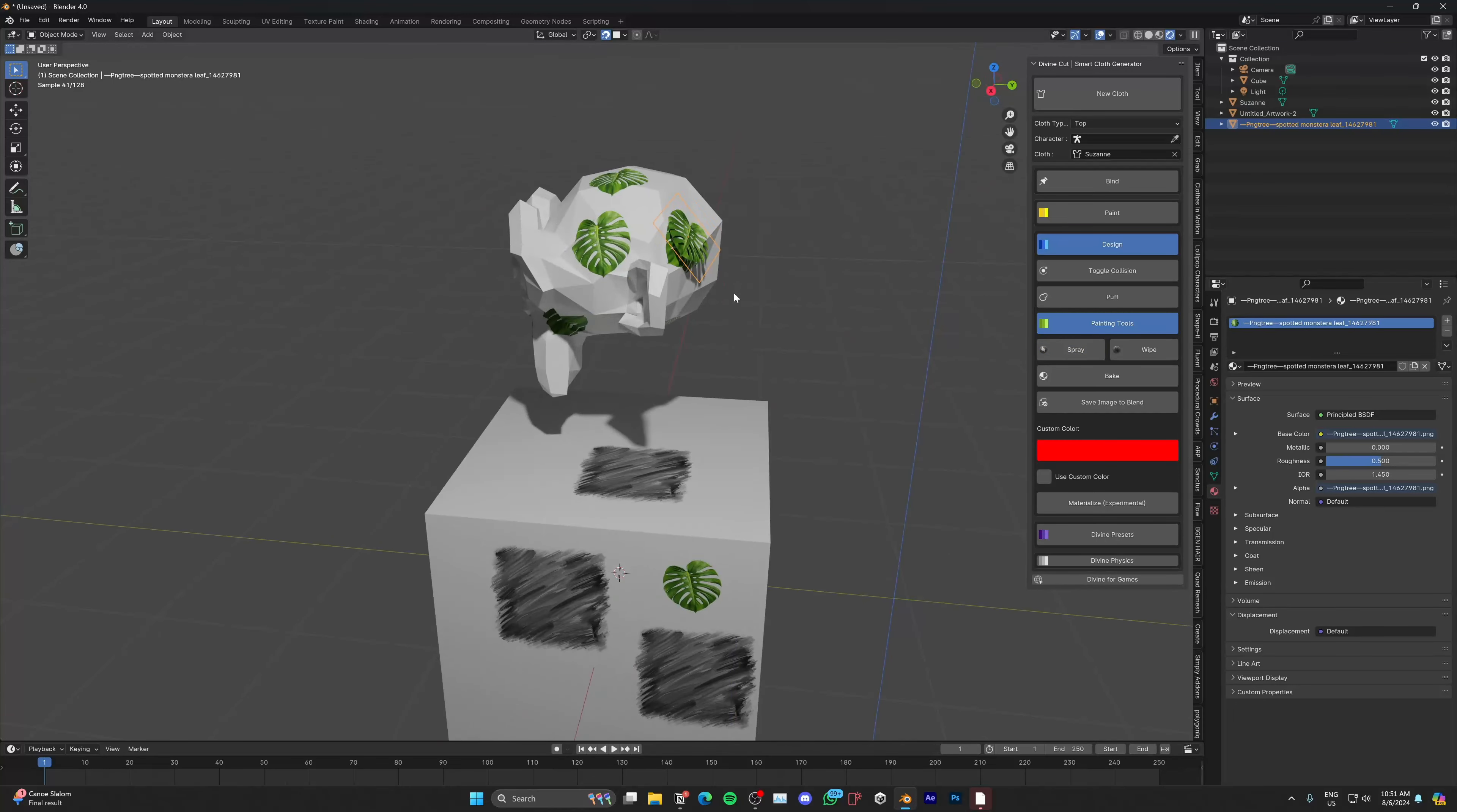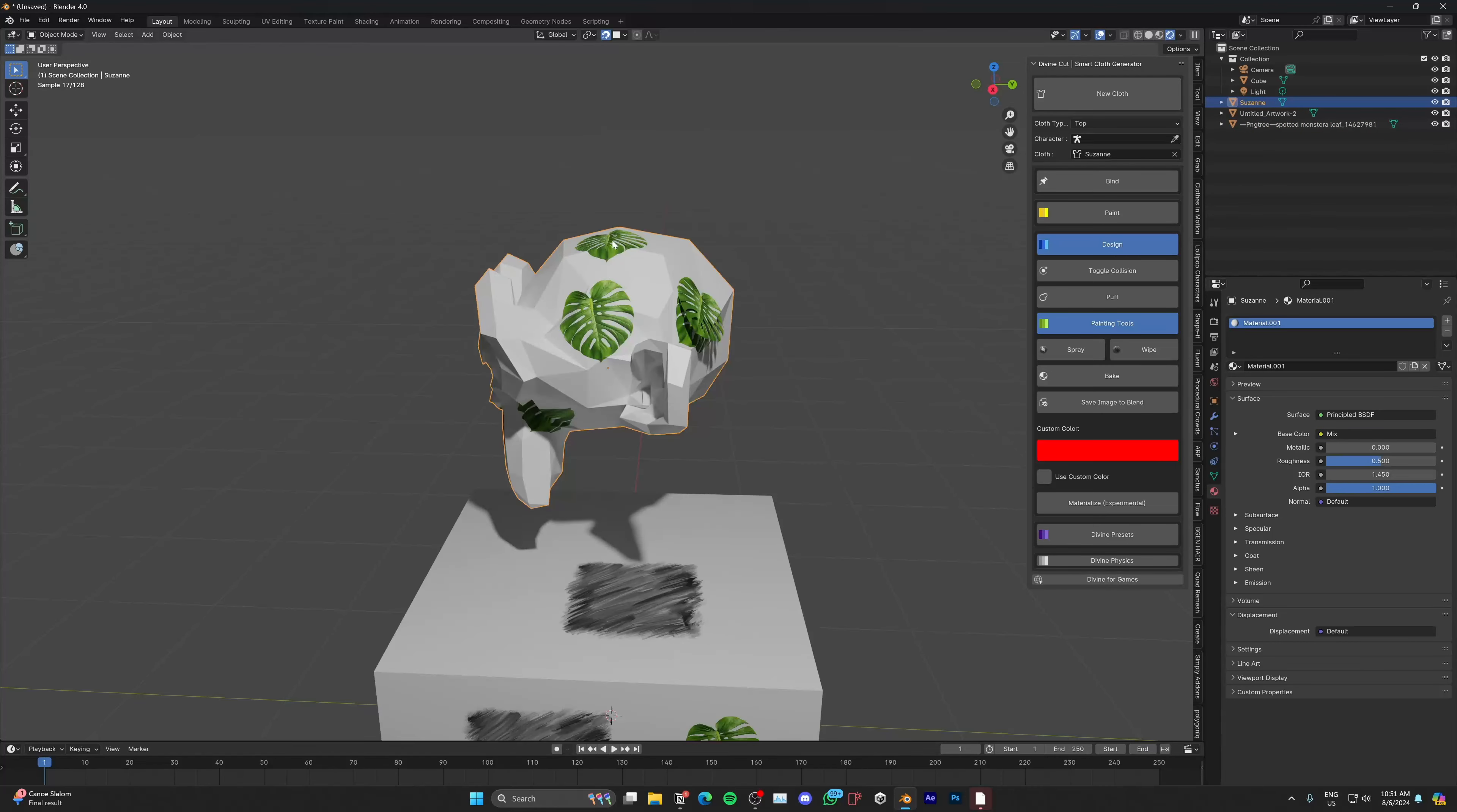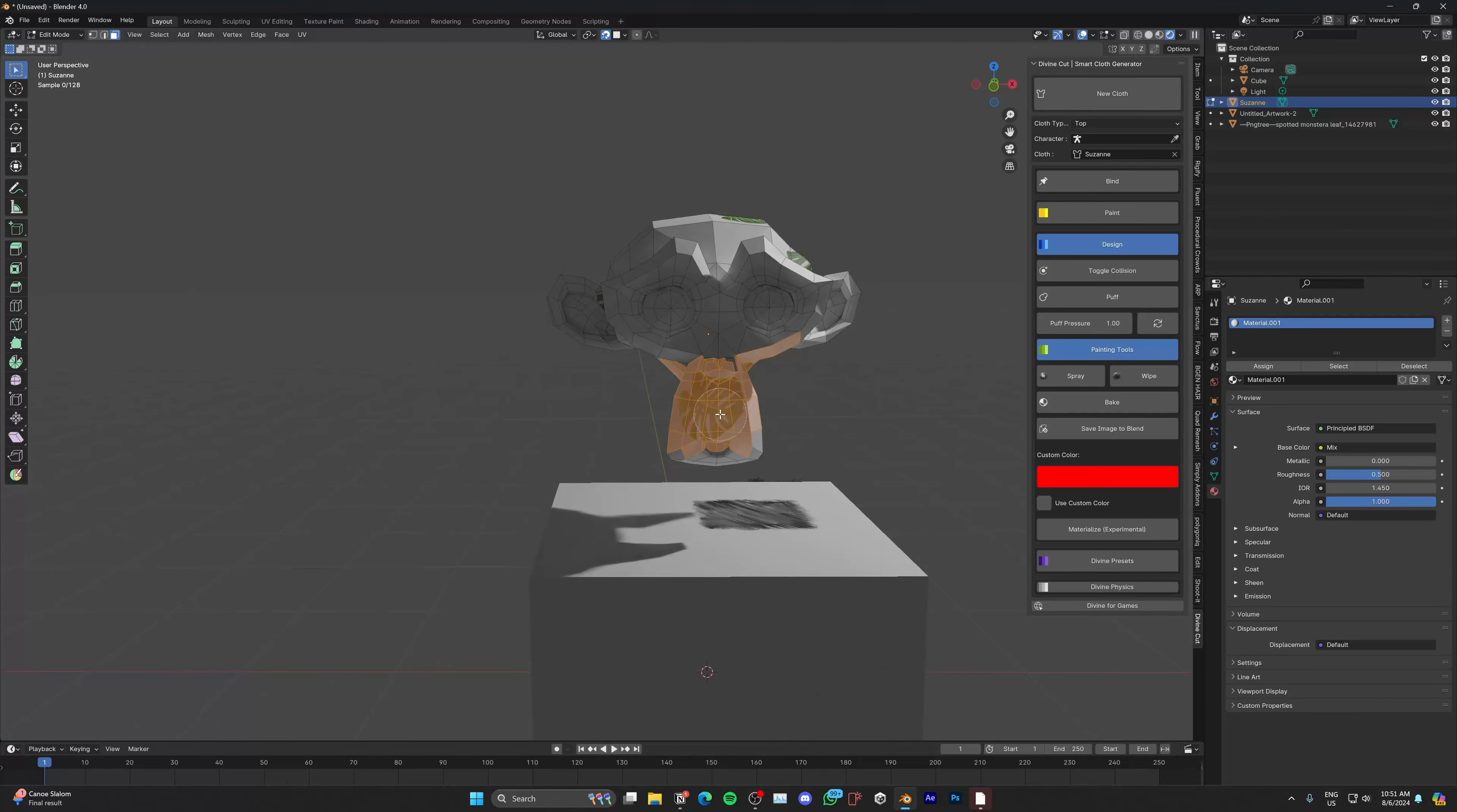Really simple. You might notice it's also spraying these areas. What it does is it shoots right through, so this image sprayed the opposite side as well. Just select those faces wherever you don't want the spray and click on wipe, and it wipes it.